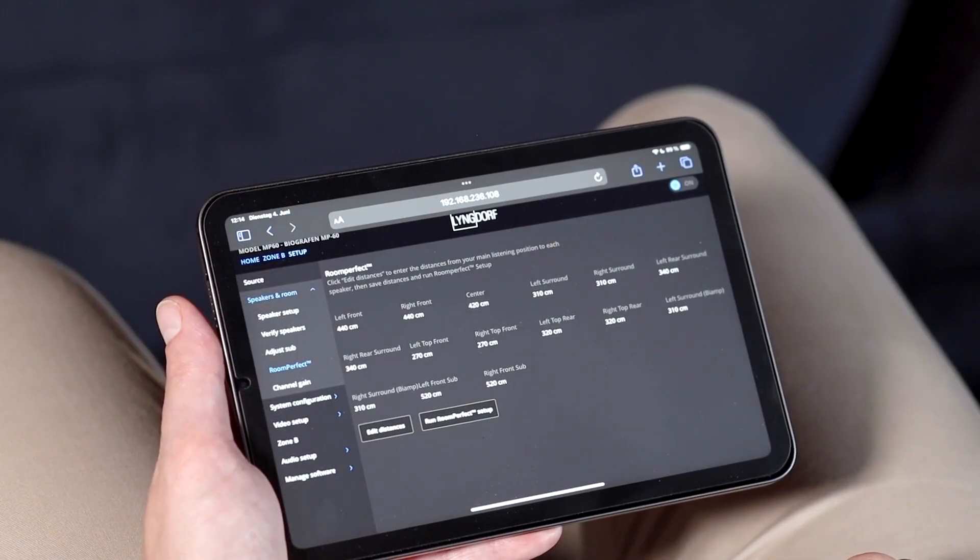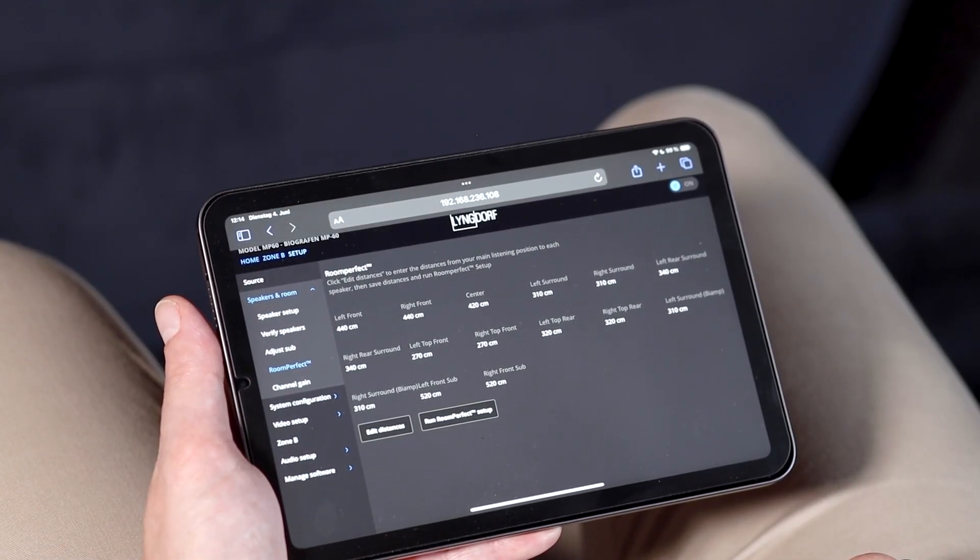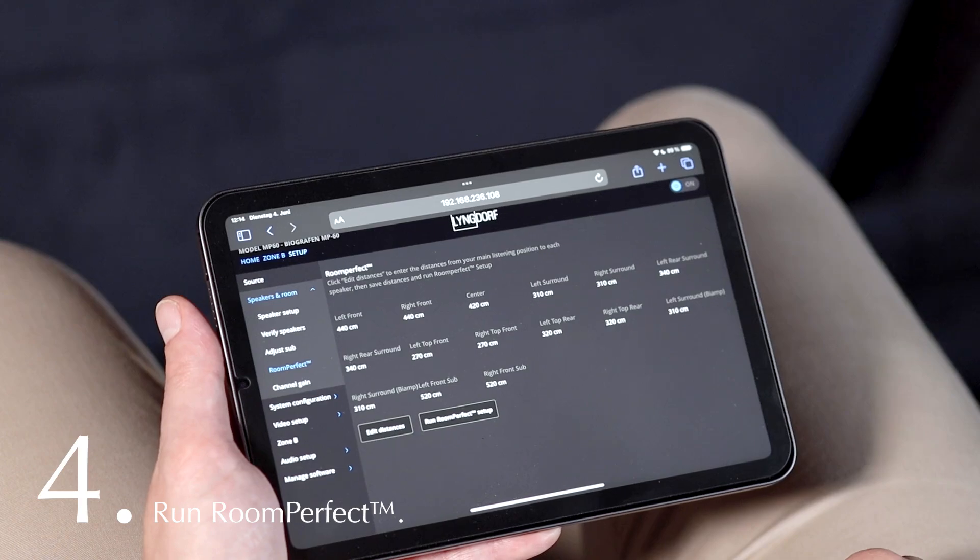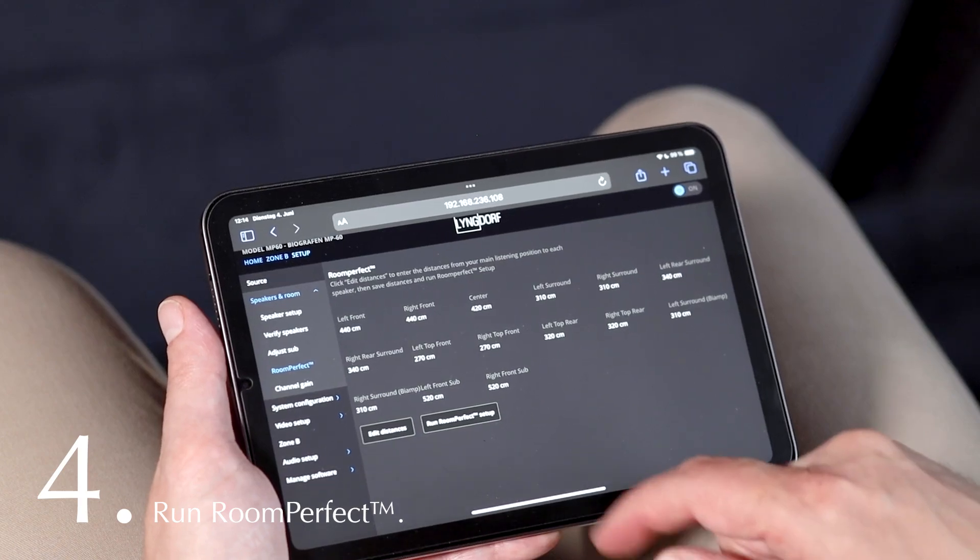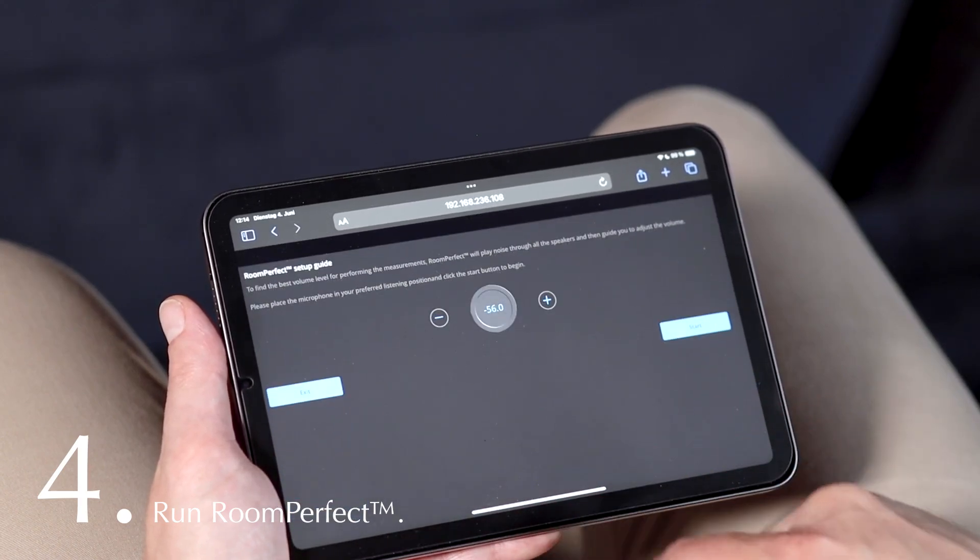Now let's move back to running the focus measurement. After you have added all the speaker distances, you can start RoomPerfect.